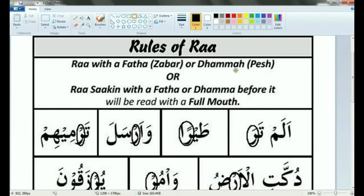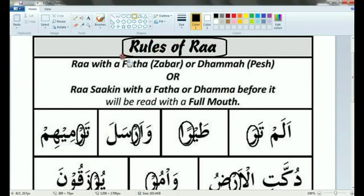In this lesson you are going to learn the rules about Tafkheem and Tarqeek of Ra. Tafkheem means to read with full mouth and Tarqeek means to read with empty mouth. Sometimes Ra is read with full mouth and sometimes it is read with empty mouth.